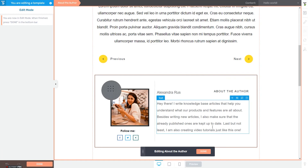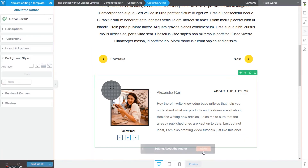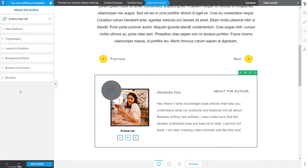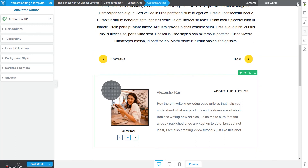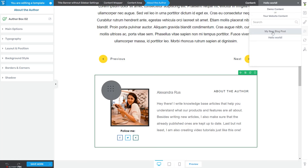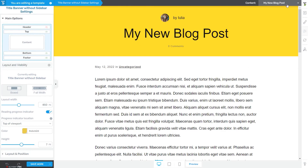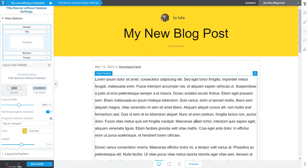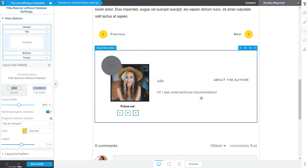To go back to the main options, just click Done. From here you can use the rest of the more general options. If you want to see how the template would look on a different post, use the content dropdown and pick a different post from your website. This dropdown allows you to preview the template on all posts to which it can be applied, and you can also see how the About the Author information changes based on the author of that post. When you're done, don't forget to save your work.